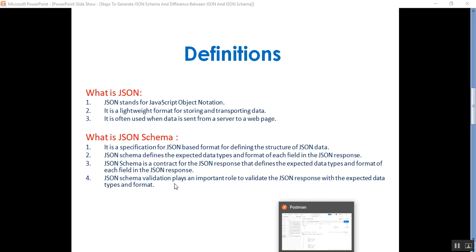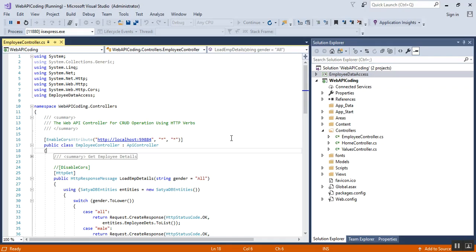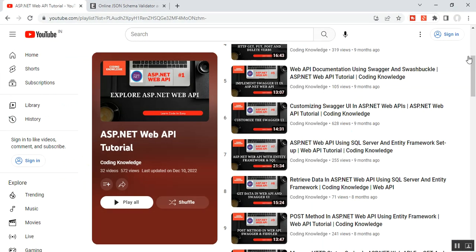What are the differences between JSON and JSON schema? Before that, we need to discuss how to generate the JSON schema. This is my web API project called Web API Coding, which I am using in all my video sessions. It will be easy for you to track the step-by-step process before going through any next videos.